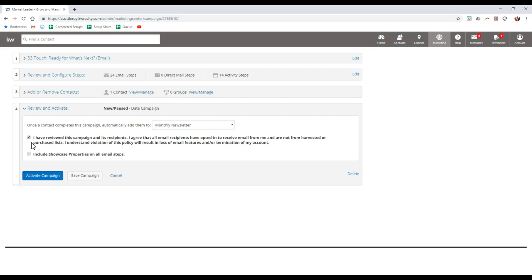Now if you do happen to have any type of featured properties on your eEdge backend, you can also showcase them too. They'll just pop up at the very bottom of the email pieces. And whenever this campaign is completed, you can automatically add these contacts over to a different campaign that you currently have active or paused.